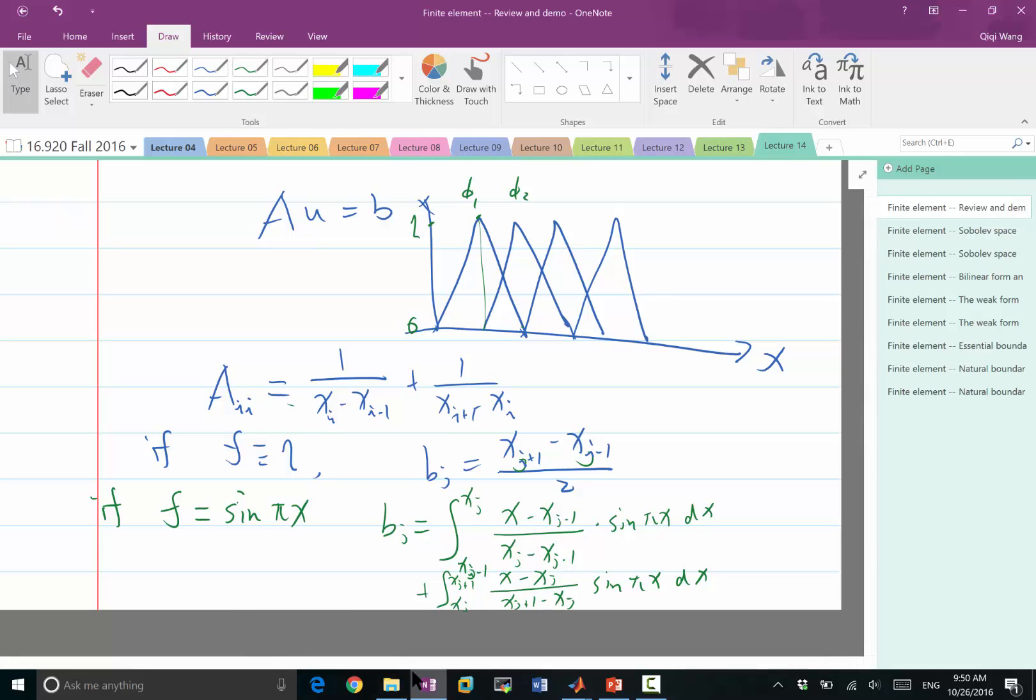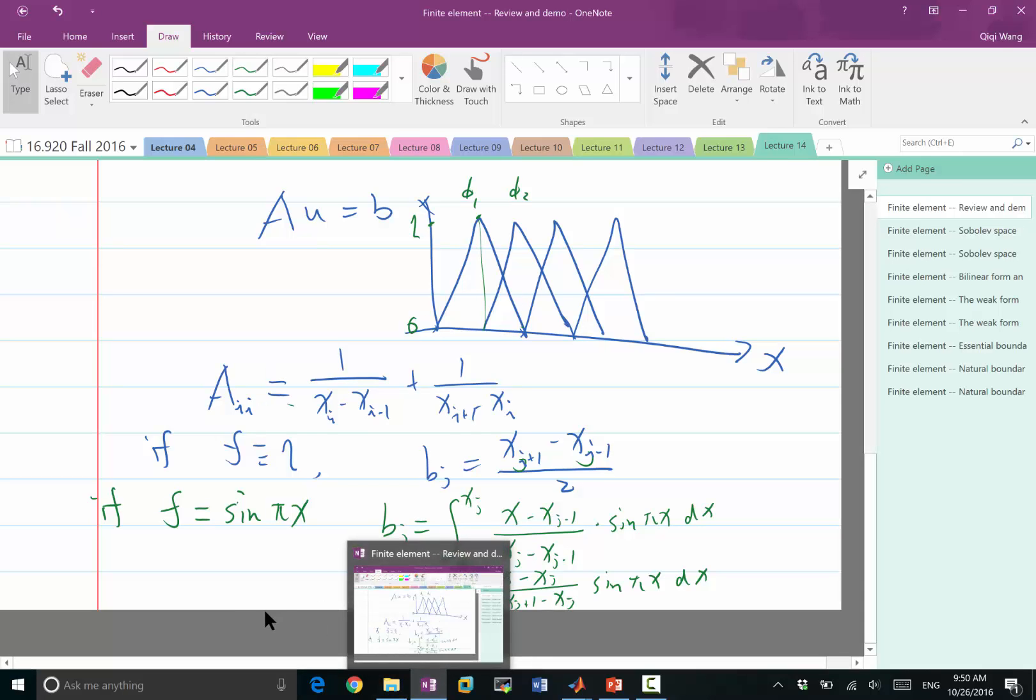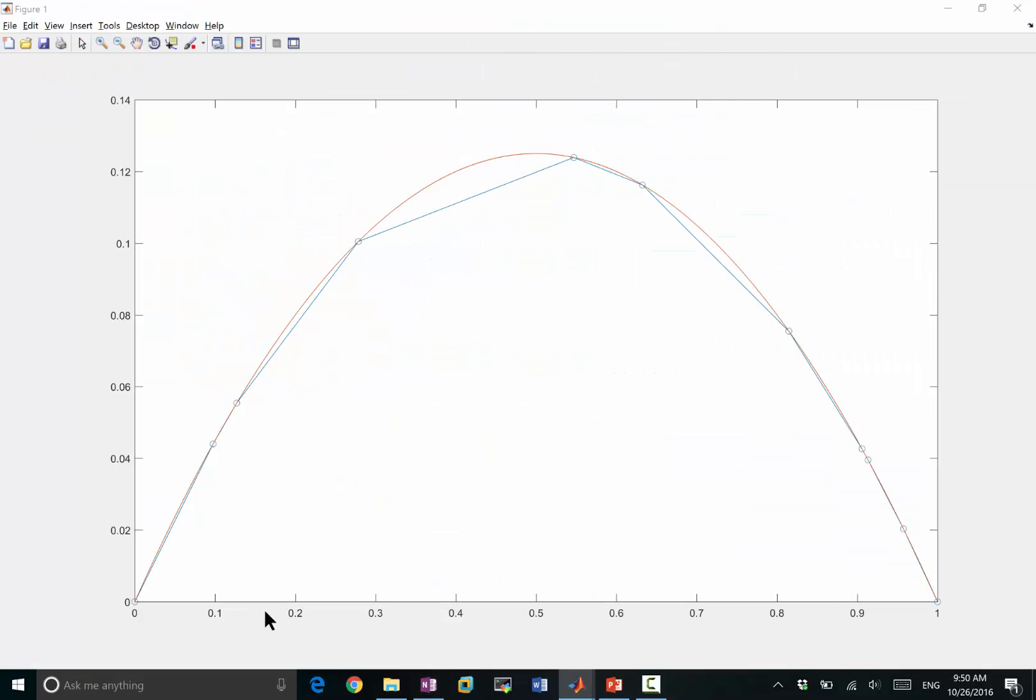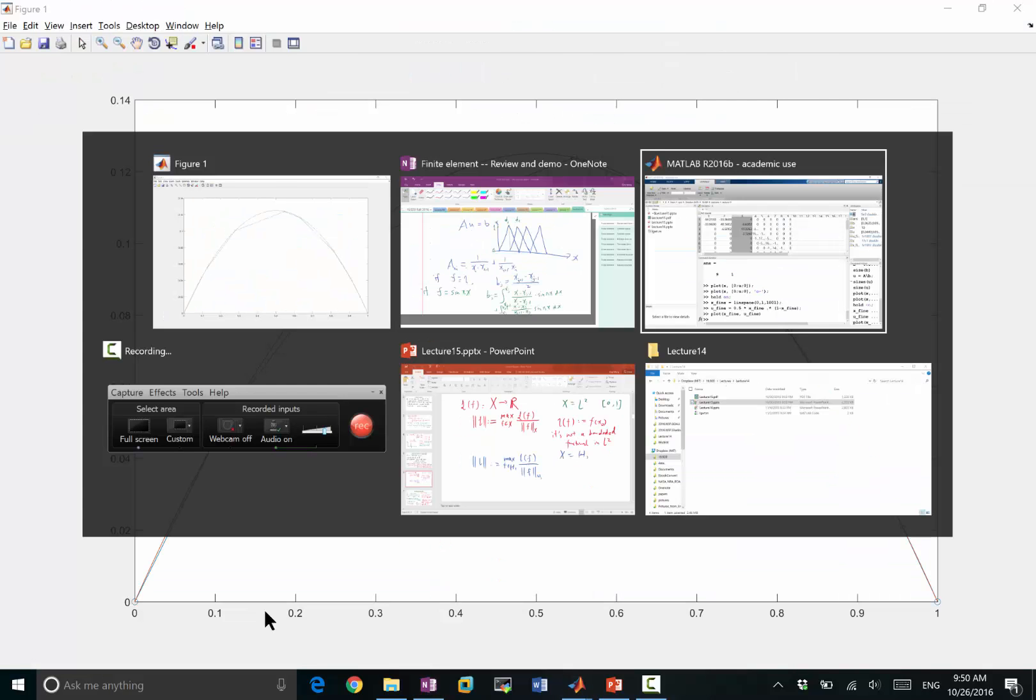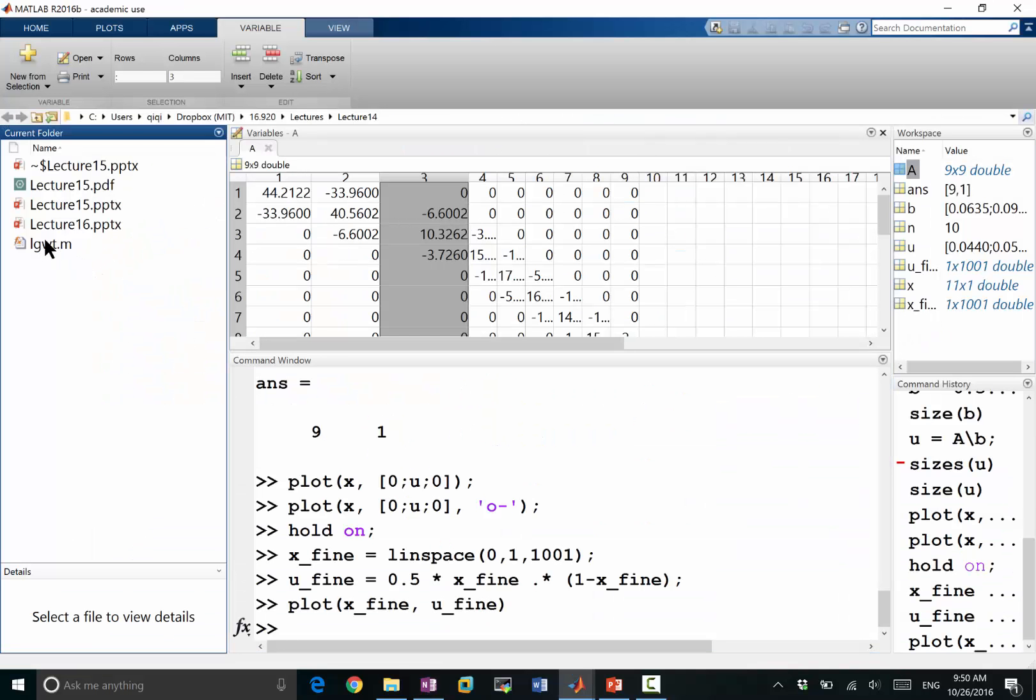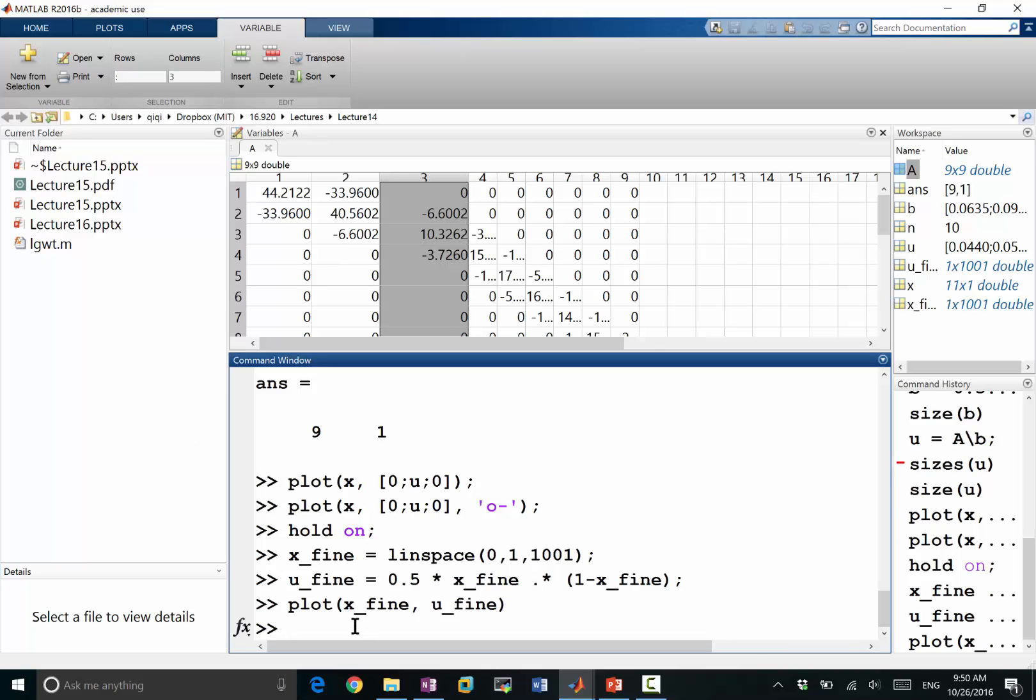So with this knowledge, we use Gauss quadrature to compute these integrals. So Gauss quadrature, I have a function here, lgwt, that computes the quadrature points and weights of Gauss quadratures.